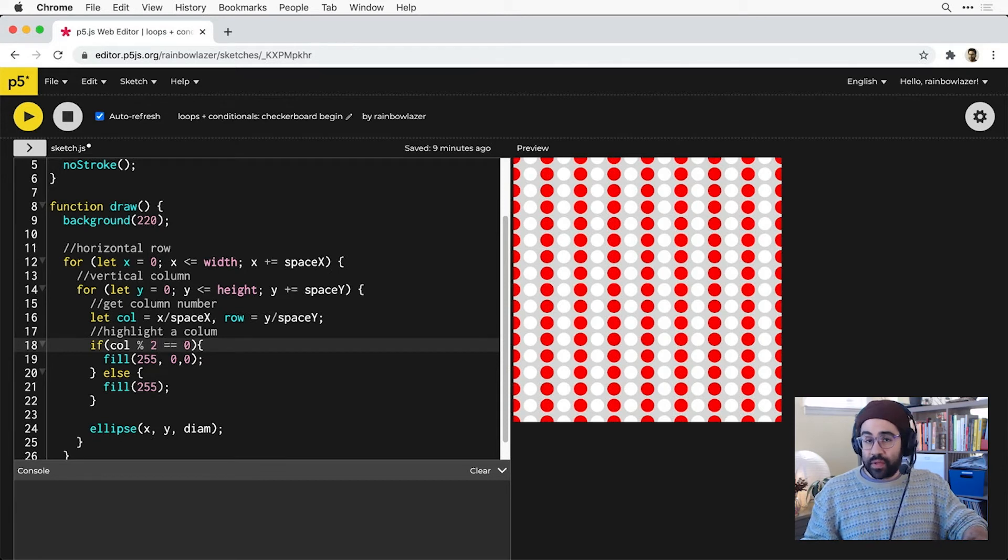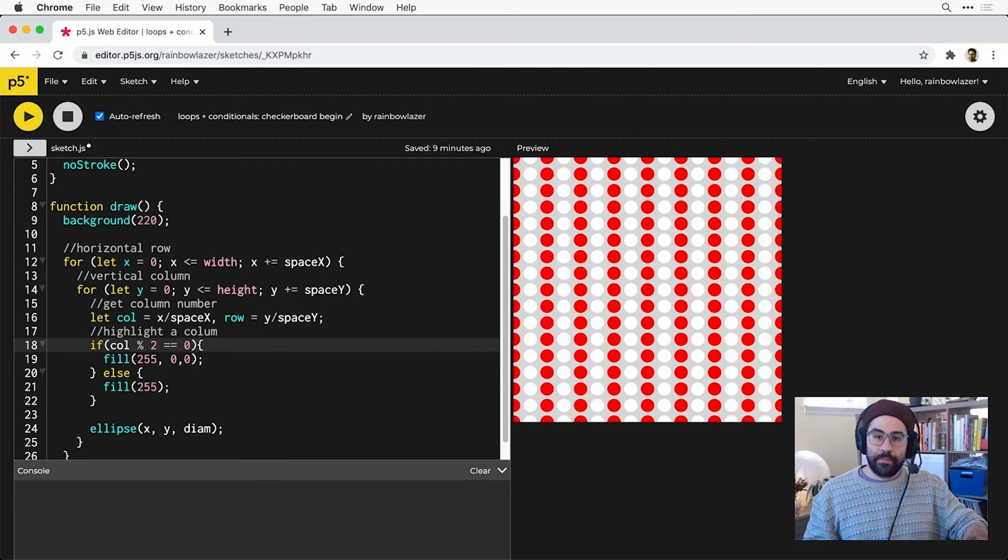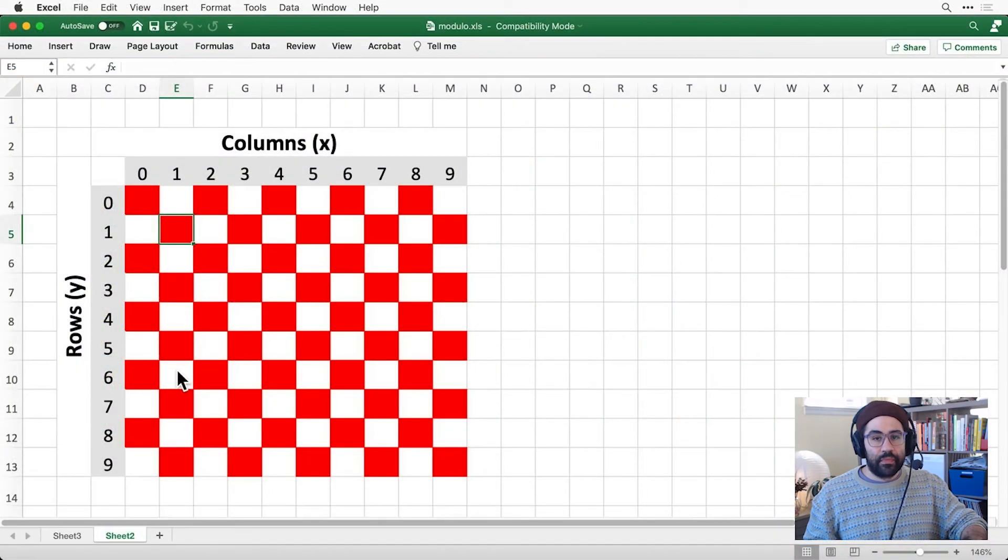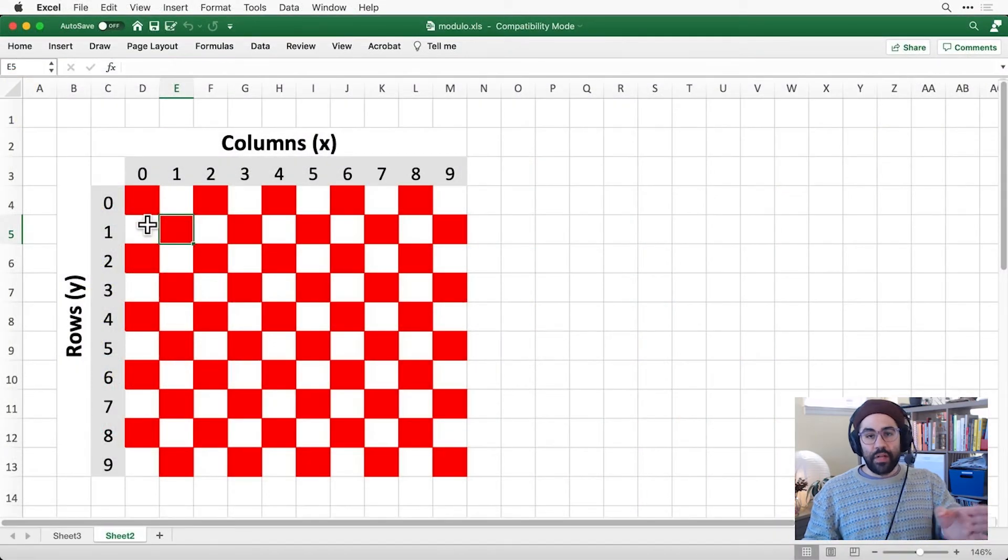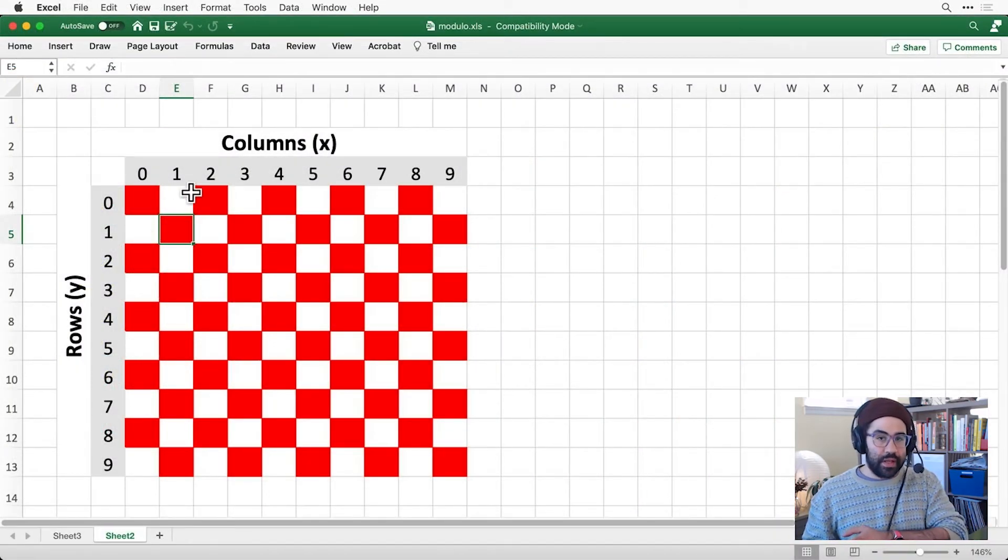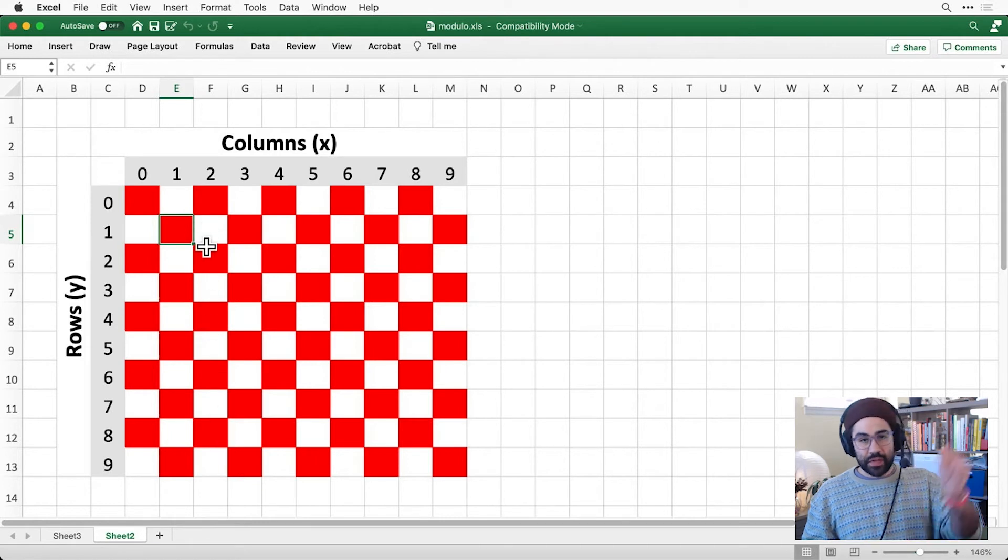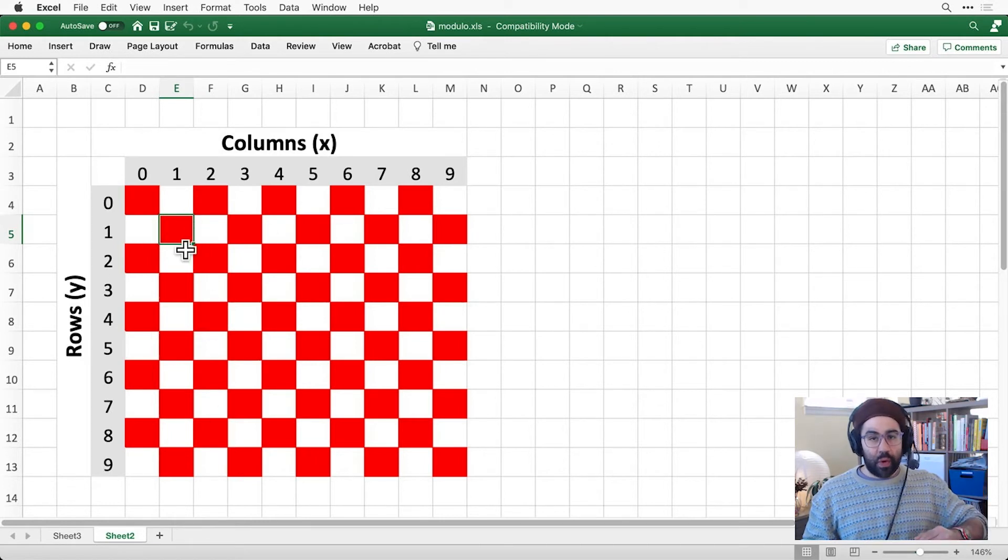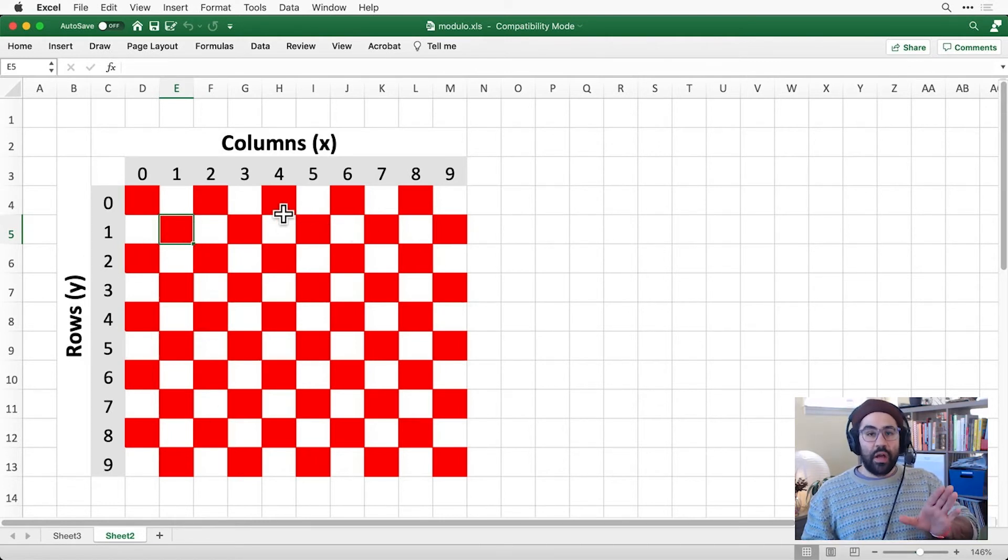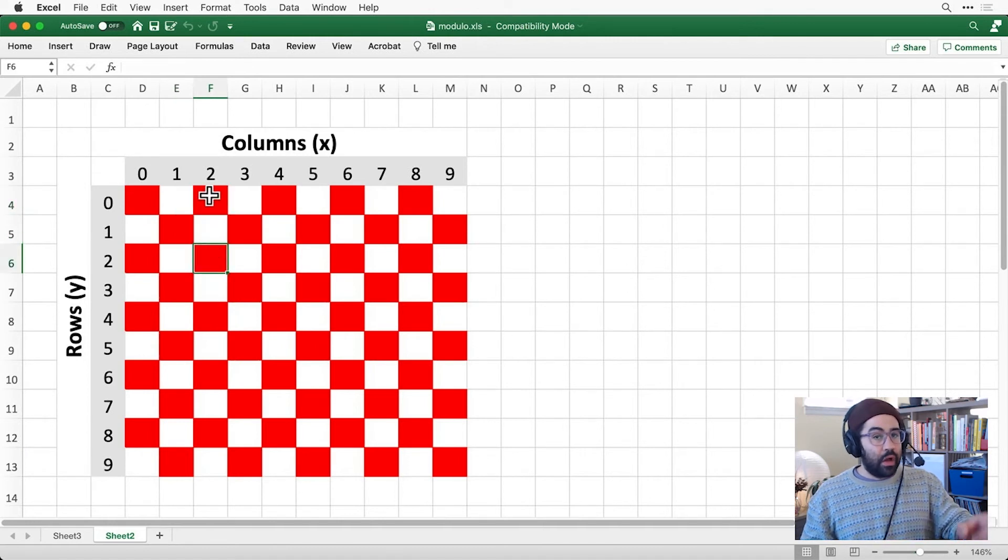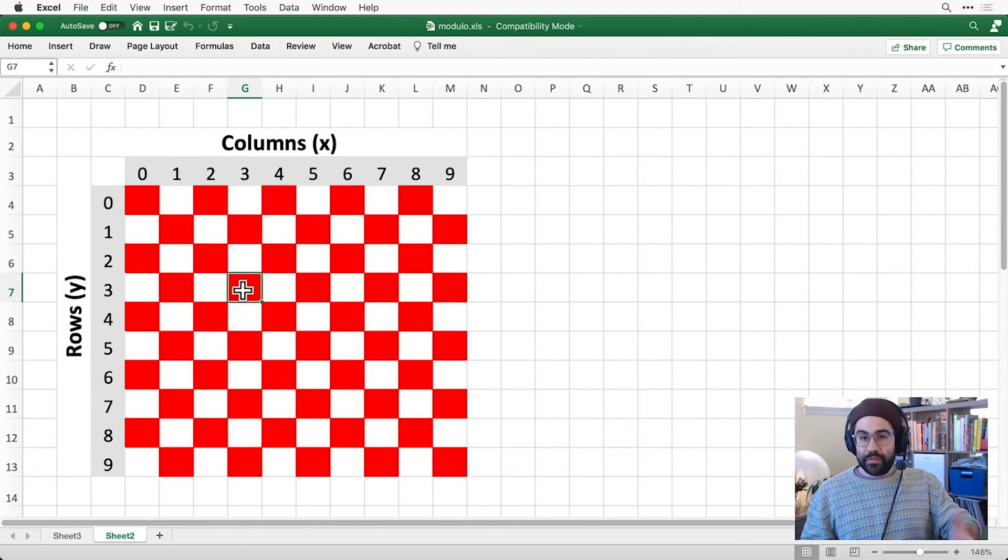So again, we're one step closer to getting that checkerboard pattern. Let's go back to our diagram. I've gotten the vertical columns to alternate, but I also need to get the rows to alternate as well. And I'm noticing how whenever both the column and the row number are even, or both the column and the row number are odd, they're filled in red. So that's another clue to setting this up in code.